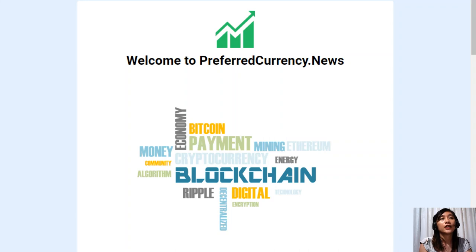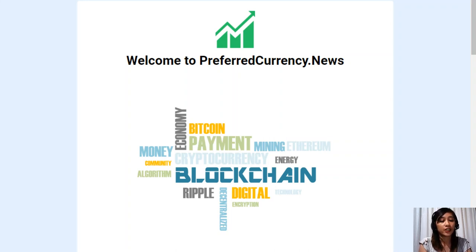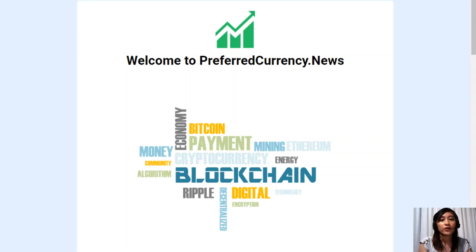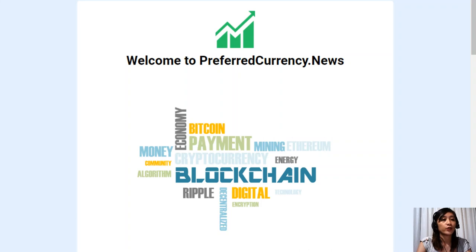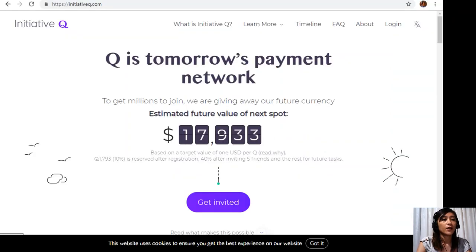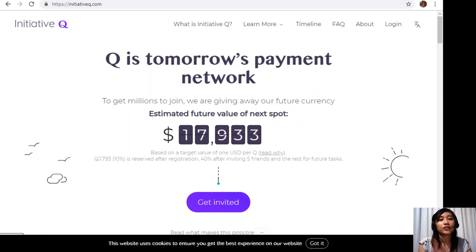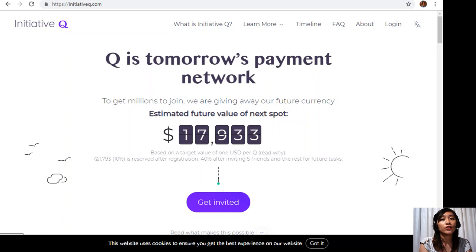But before we go there I would like to invite you all to join us with this new initiative, your program here. Initiative Q is an attempt by ex-PayPal guys to create a new payment system instead of the existing old credit card system that was designed way back in the 1950s.